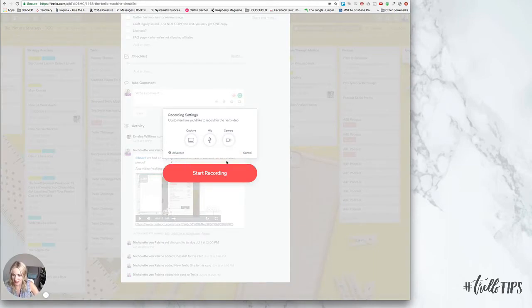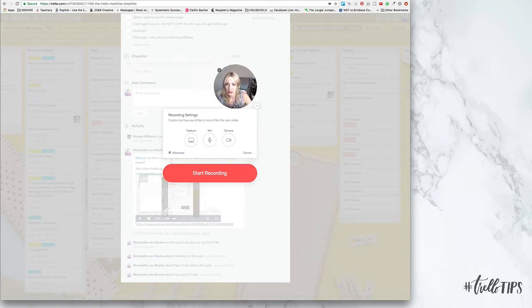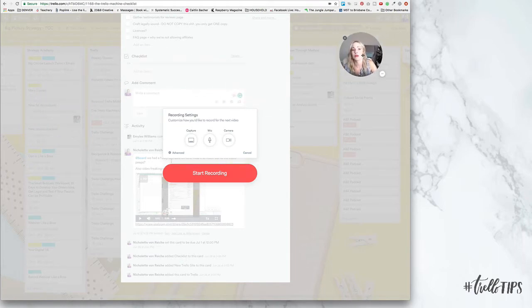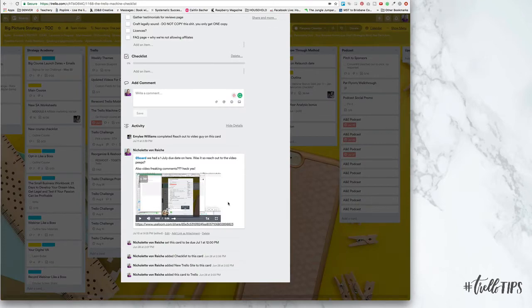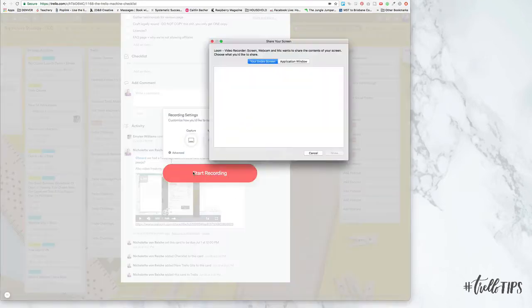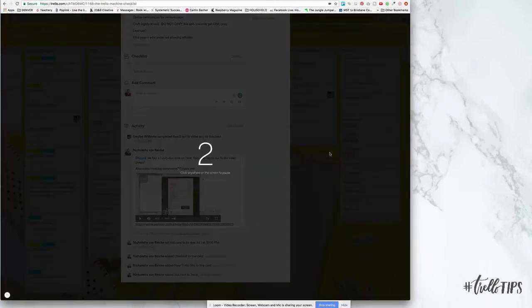And then this is exactly what it will look like. A little circle that you can move around and you can also choose to exit this. And then you go start recording and it will count down for you.